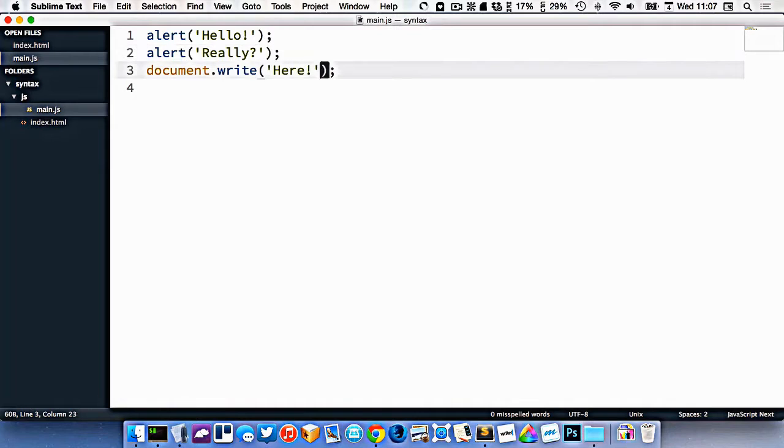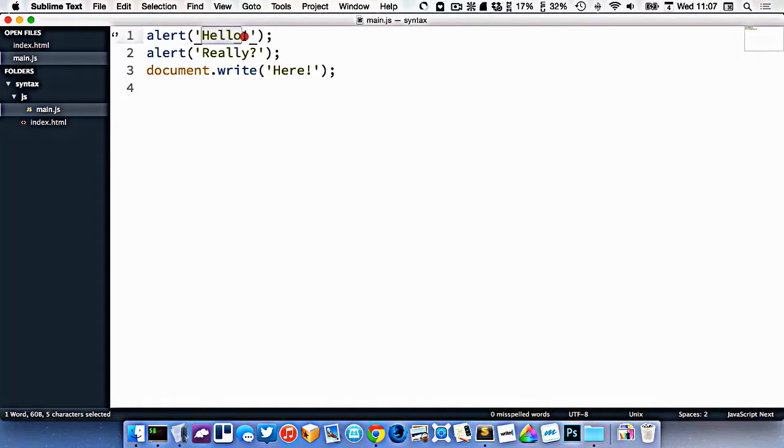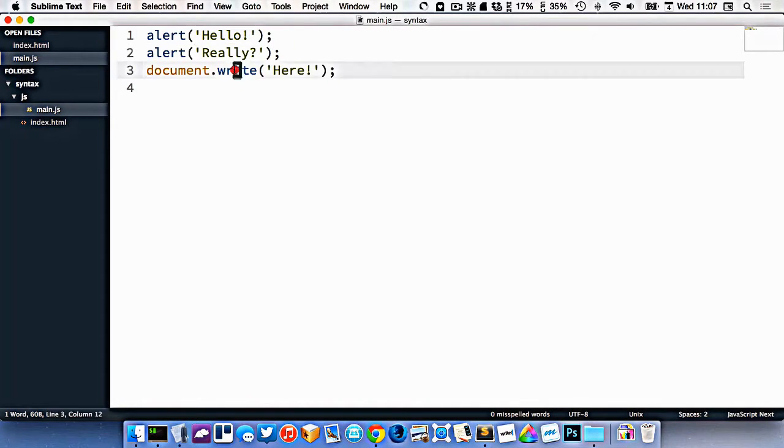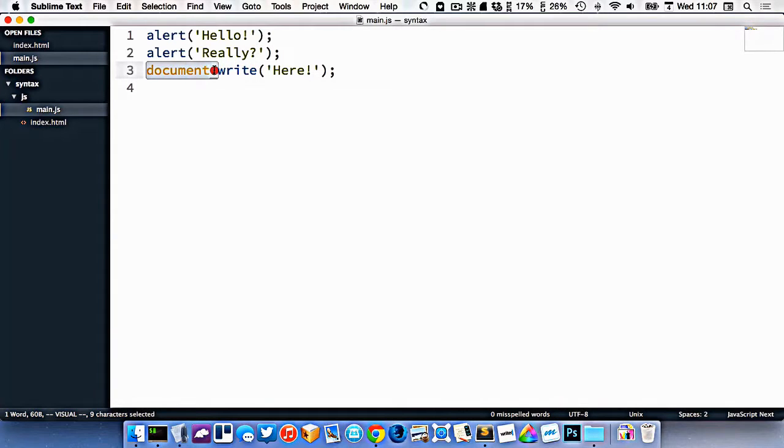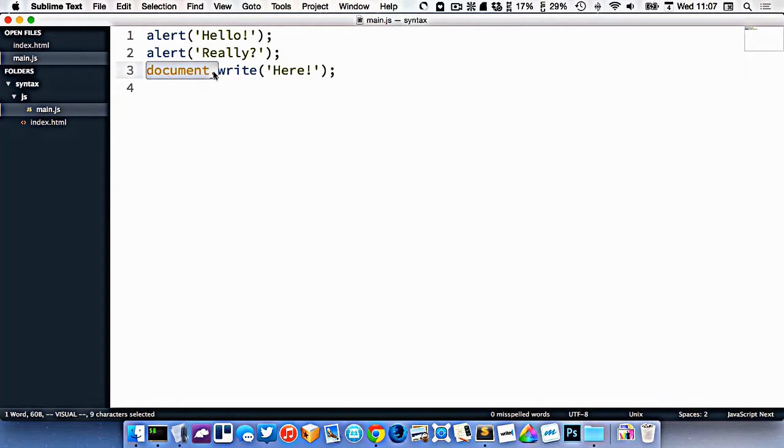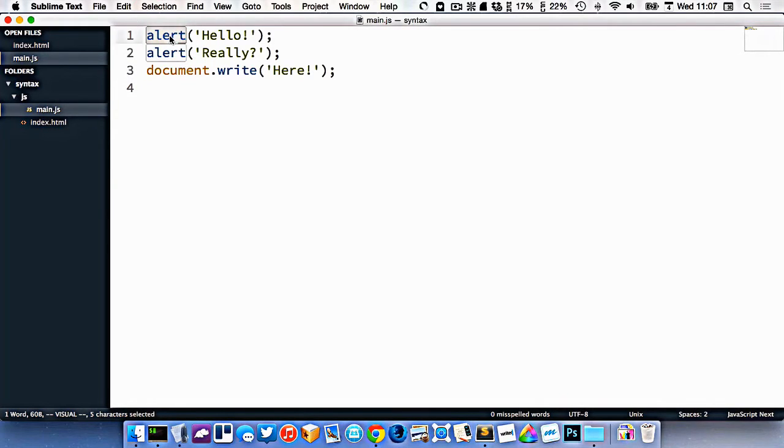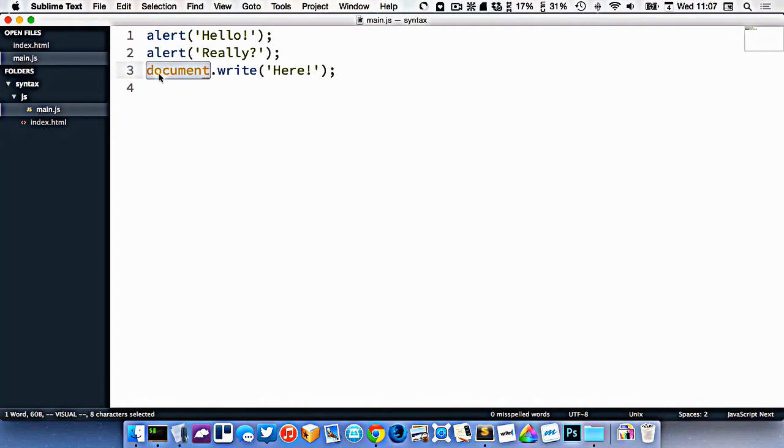Right here, these are pieces of text, we have functions. This right here is actually called an object because you can see it's a word followed by a dot, and objects are a collection of other things. Like a function being a collection of reusable code, an object is a collection of a whole bunch of different things.